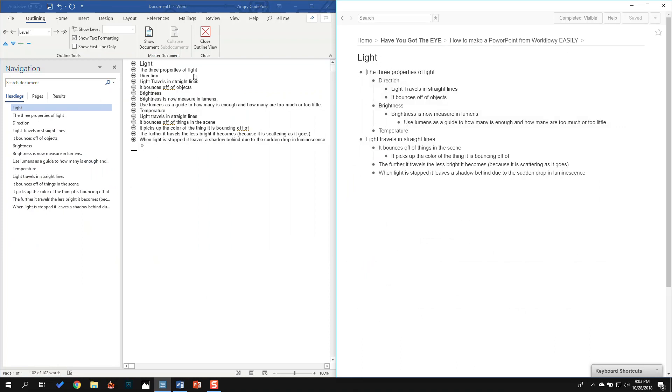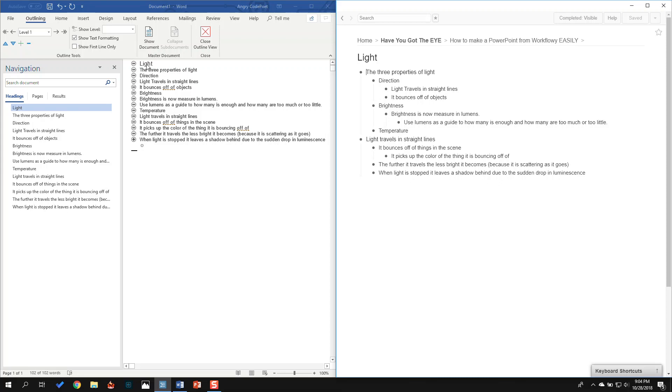So now I'm really going to treat this as a level one. I might actually do this as all level ones and do Direction as one slide, Brightness as another, Temperature will be a separate slide. So I'm going to leave these first three as level one.